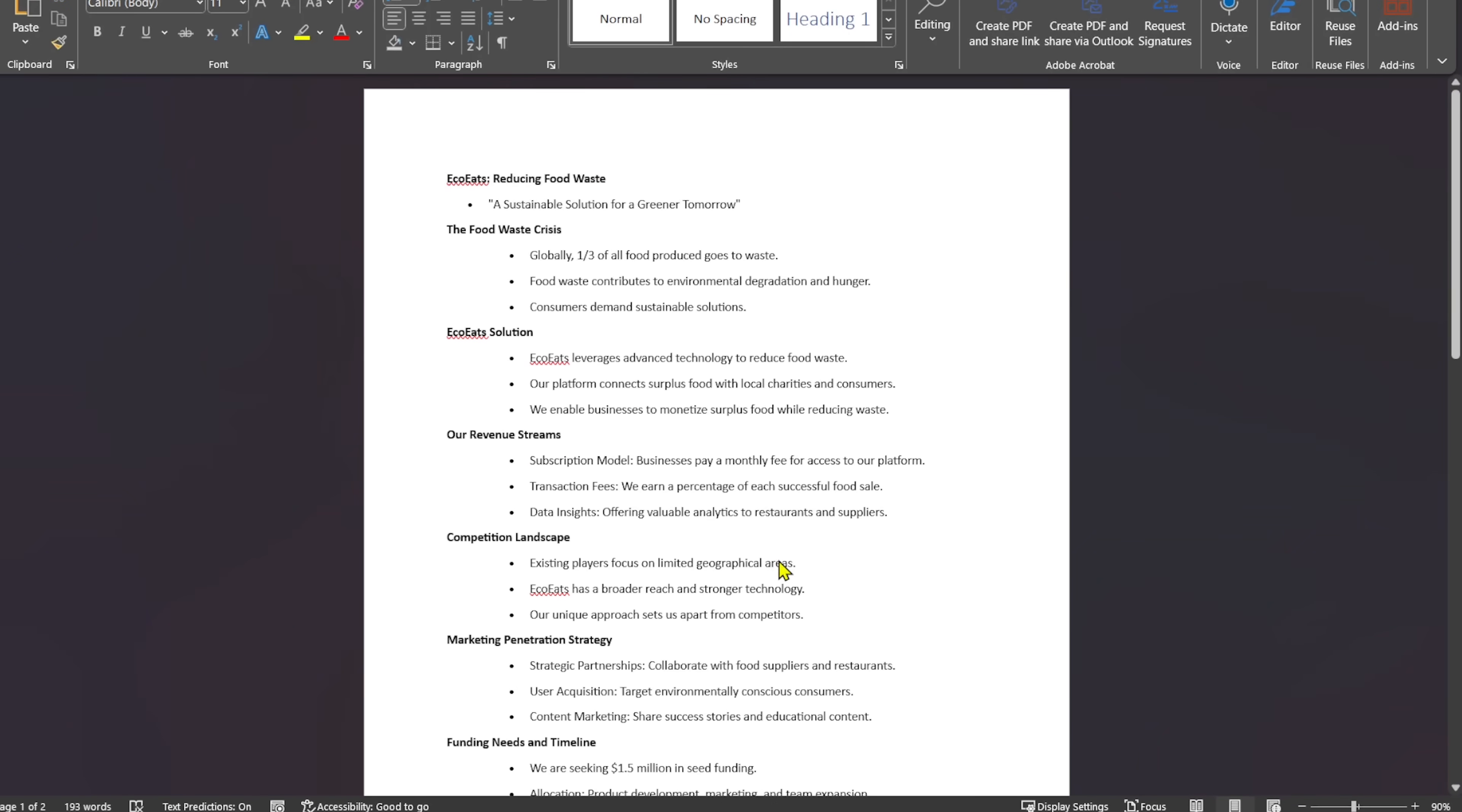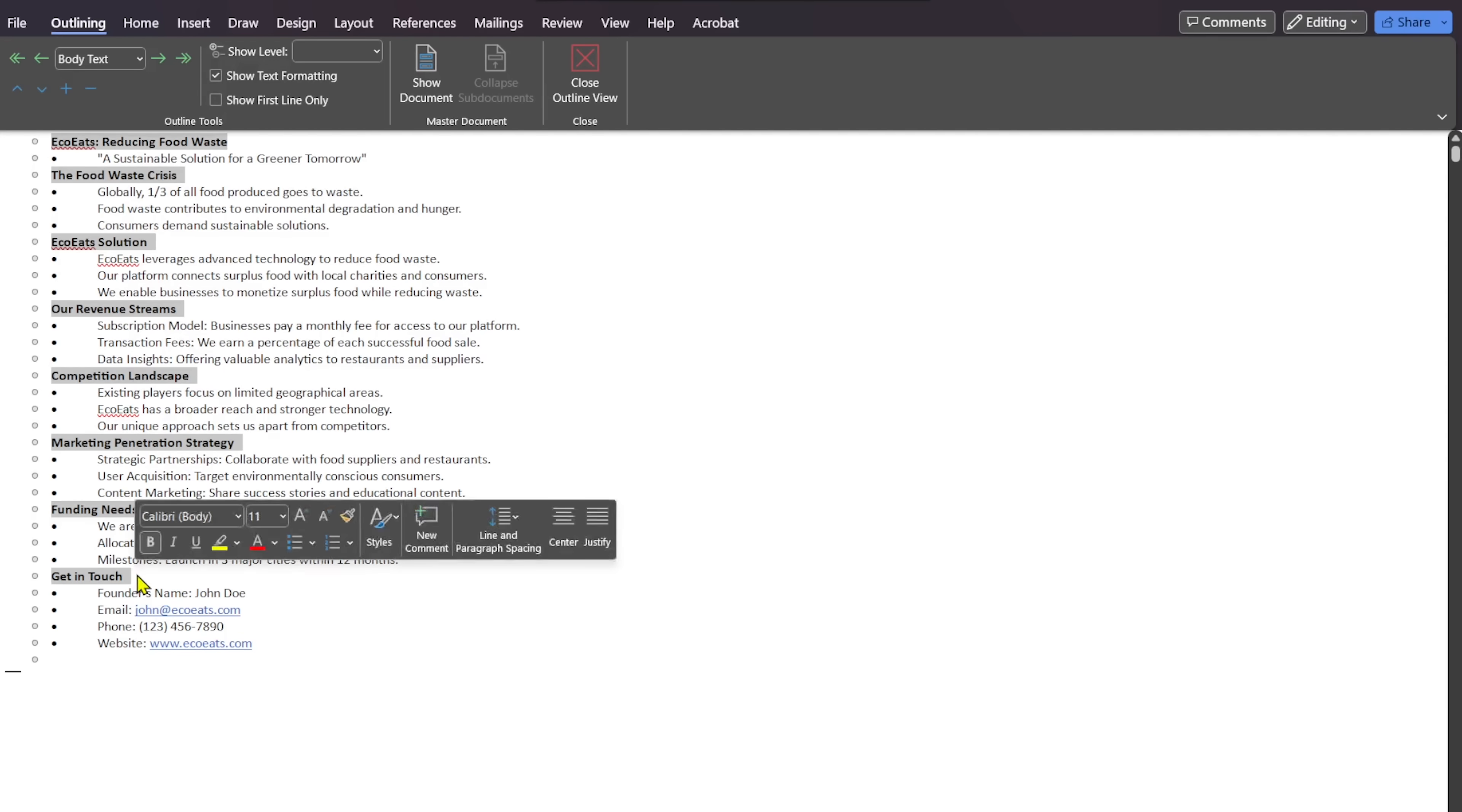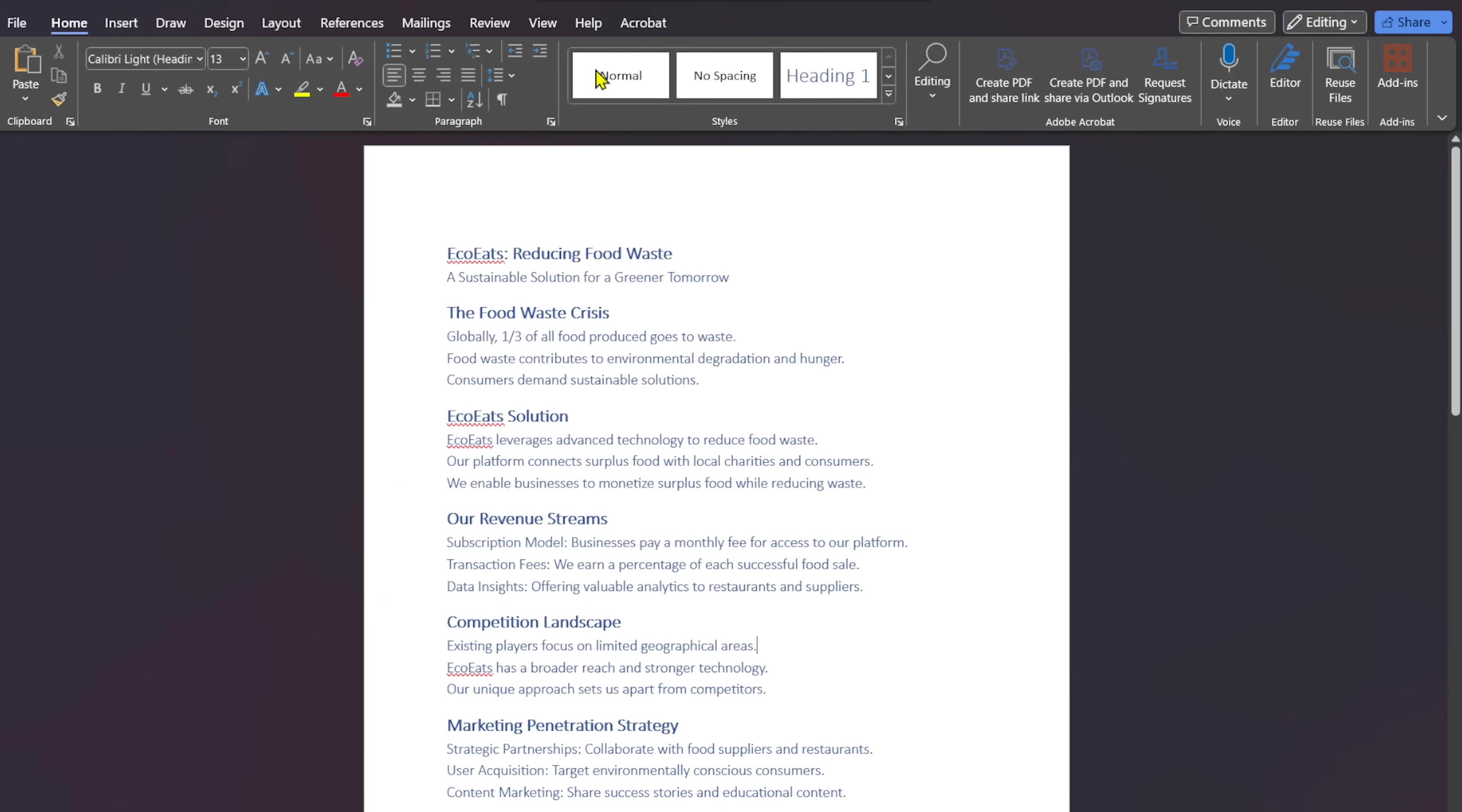The next stage is crucial but before that, make sure to save the file. To prepare this word document for PowerPoint, we have to format it in a certain way. Now, press down the Ctrl key and select the slide headings. Click on Body Text and select Level 1. Press down the Ctrl key once again and select the bullet points for each section. Go to Body Text and click on Level 2. Save the file and close Outline View.